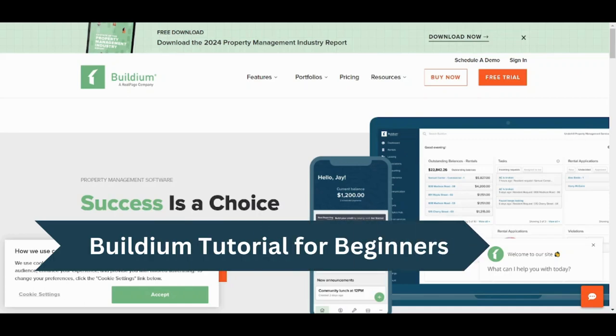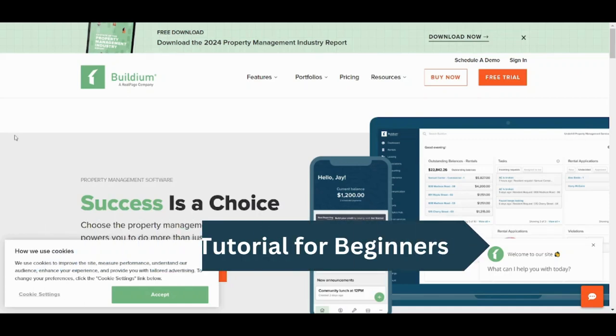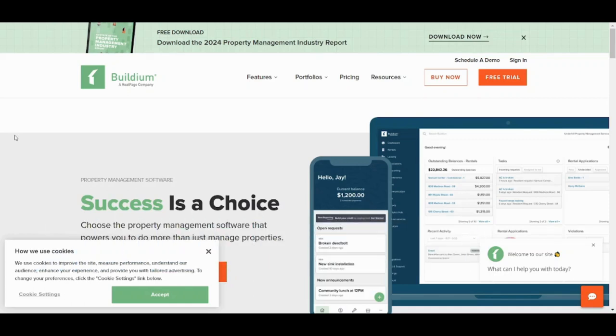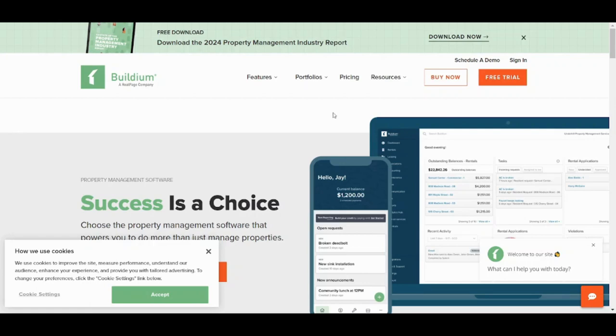Hey guys and welcome back to another video, my name is Saif and in this video I'm gonna show you step by step how you can easily use Buildium to streamline your property management tasks and maximize your efficiency. We have a lot to cover in this video, so let's get started.